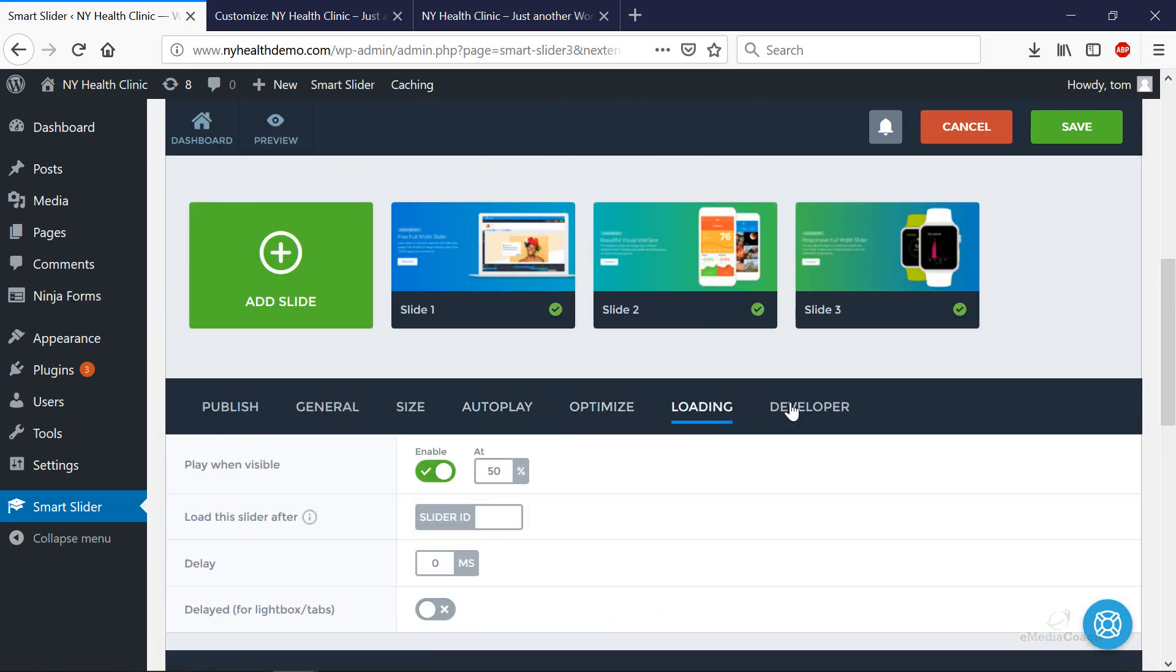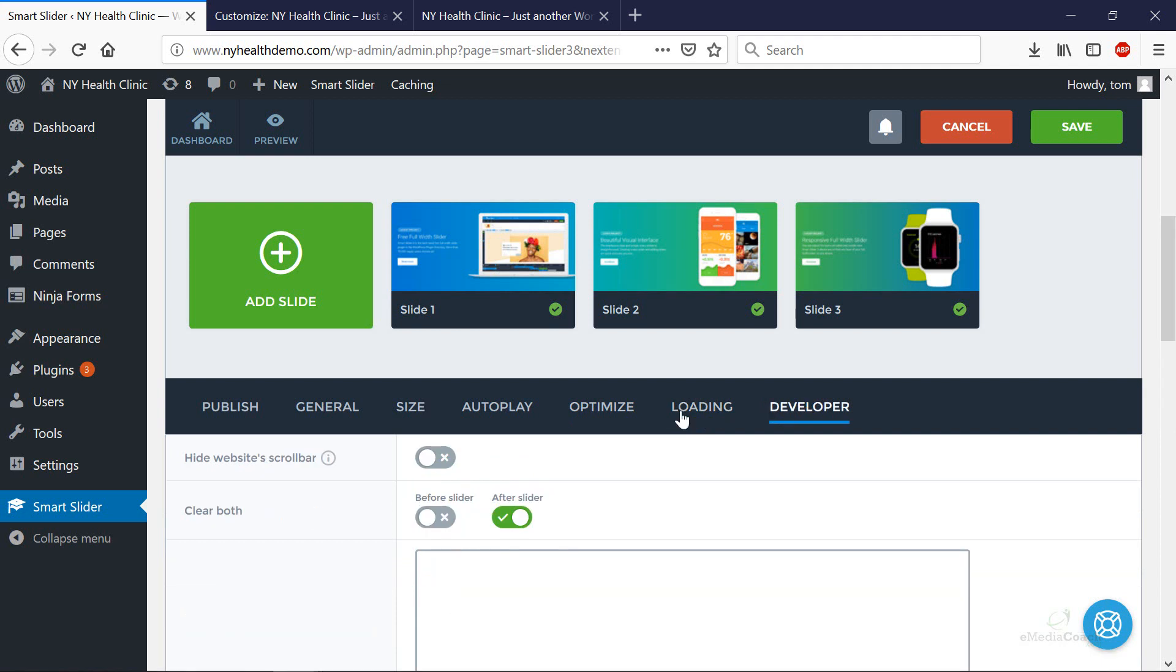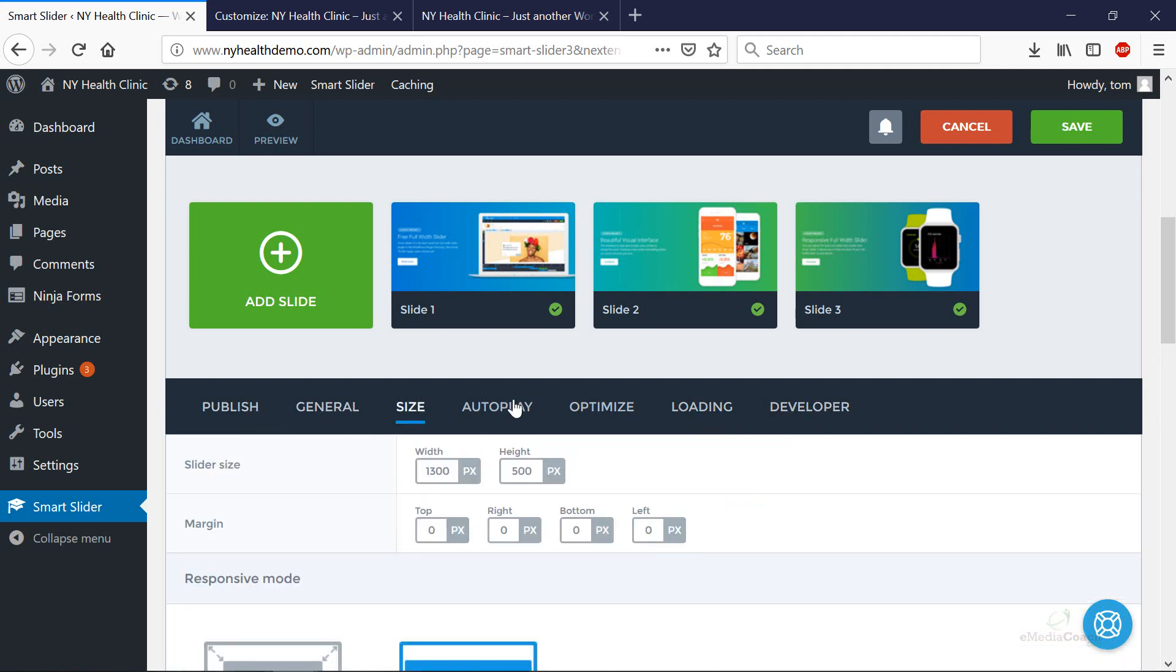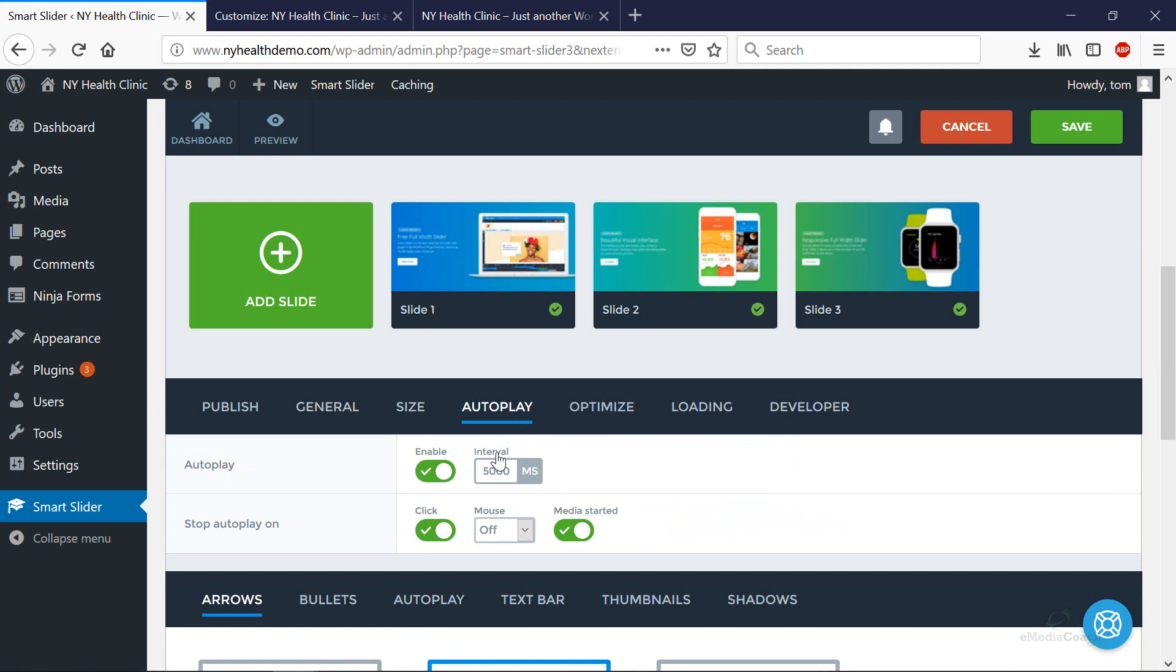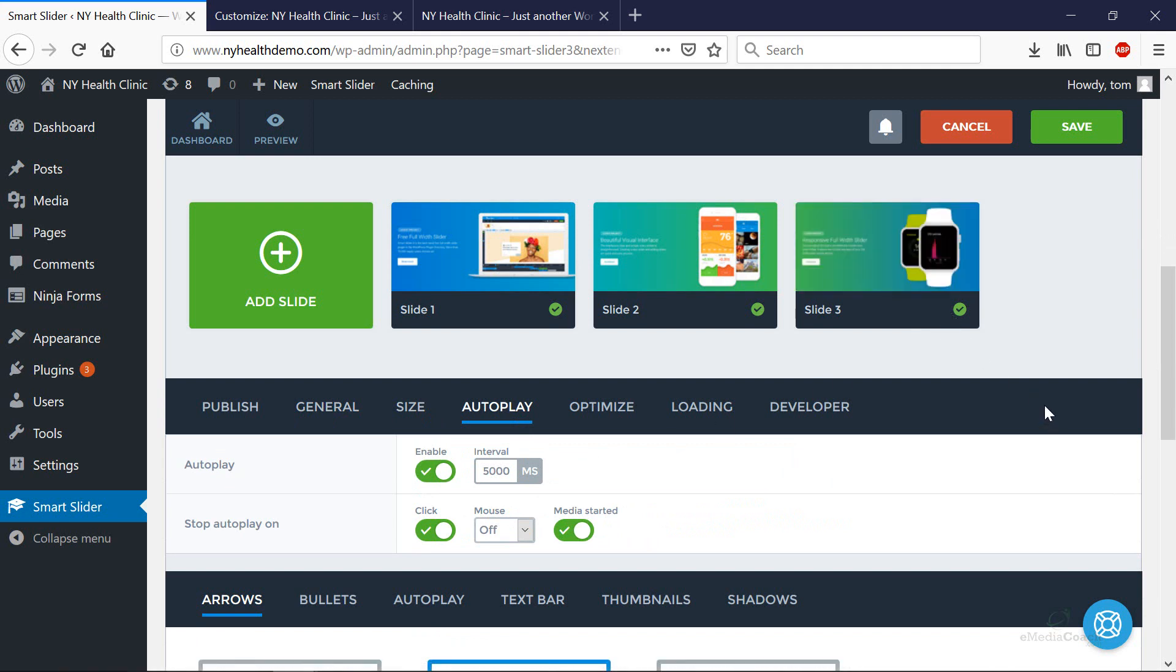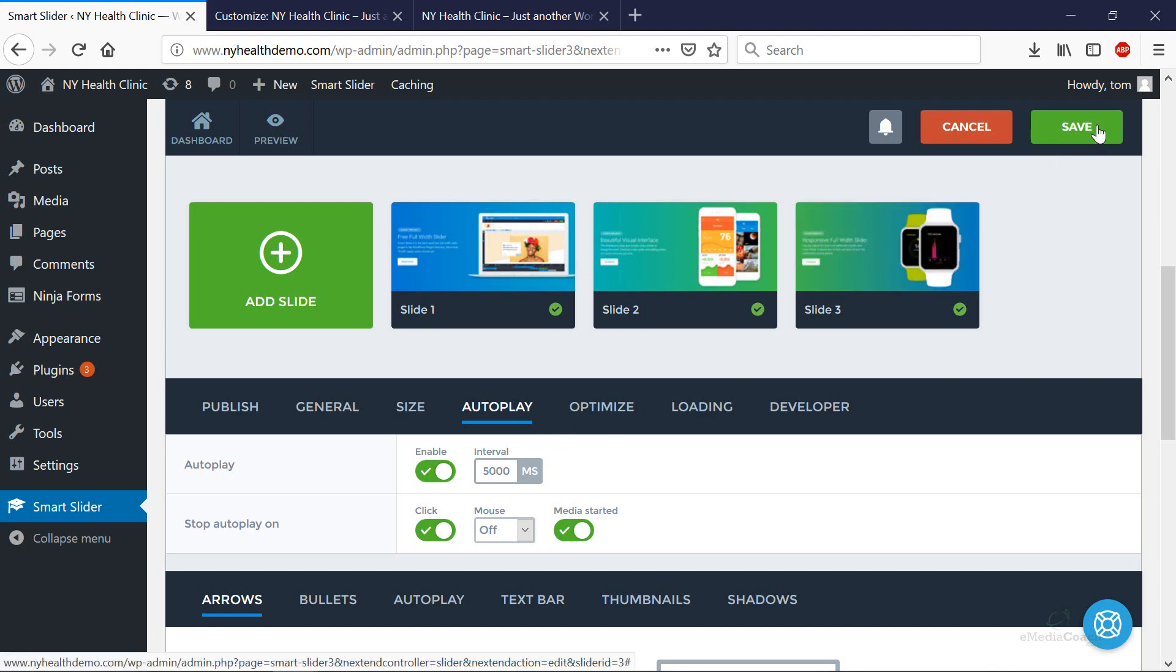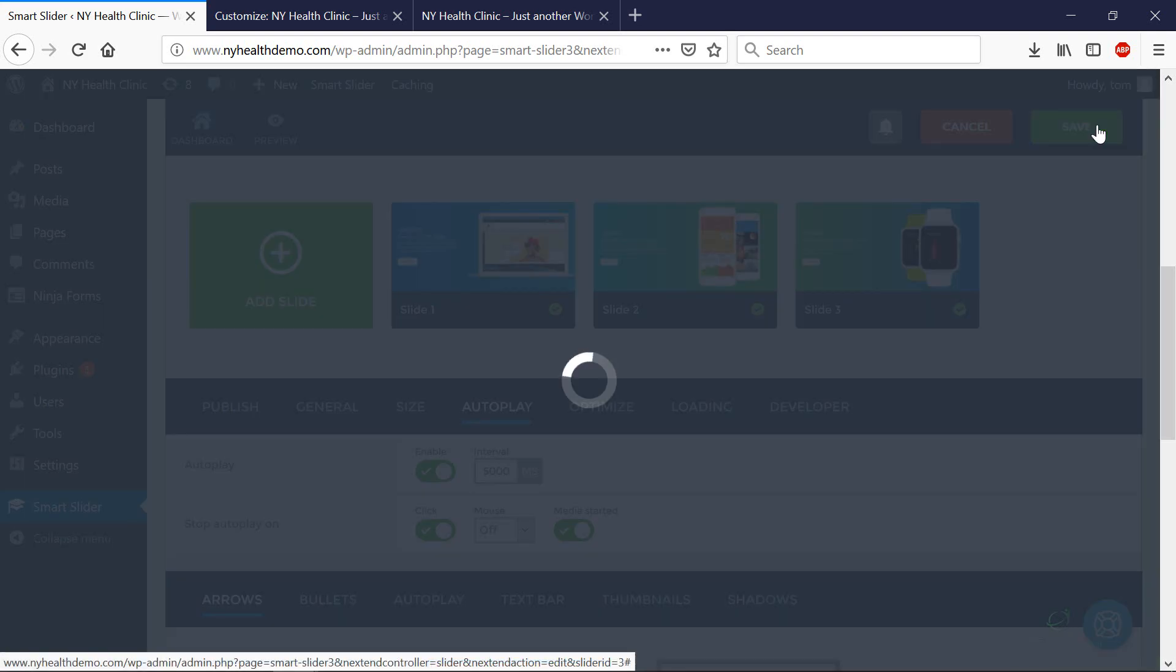There are a few other ways you can optimize the slider, but these settings here—the general, the size, and the auto play settings—are the main ones that I tend to muck around with when I'm testing what kind of a feel I want for the homepage slider on my WordPress website. So it's all about personal preference. There's no right or wrong there. But if you have any questions, let me know. Let's hit save.